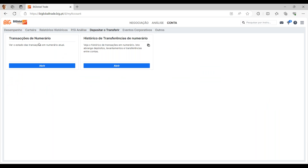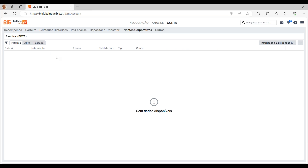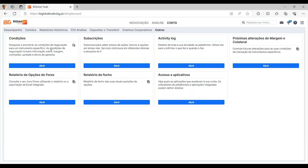O separador do depositar ou transferir tem as transações em numerário como também o histórico de transferências de numerário — são o histórico das transações realizadas entre contas, da conta principal para a conta da plataforma. Apesar de ser uma conta associada à conta principal, são contas diferentes — quando fazem a transferência para a plataforma, têm de sempre fazê-lo através da vossa conta principal. Depois temos os eventos corporativos: ativos, passados e próximos — todos os tipos de eventos corporativos que vão existir.